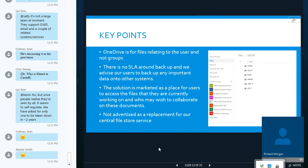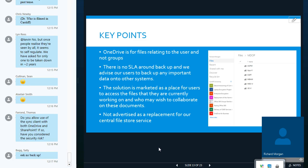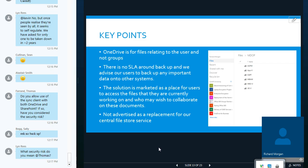So, some points around OneDrive. OneDrive is essentially for personal work files, so files just relating to the user and not groups. It's not designed for group collaboration, though you can share files with people. An important point here that we've discovered in our due diligence around the product is there is actually no SLA around backup of OneDrive files.